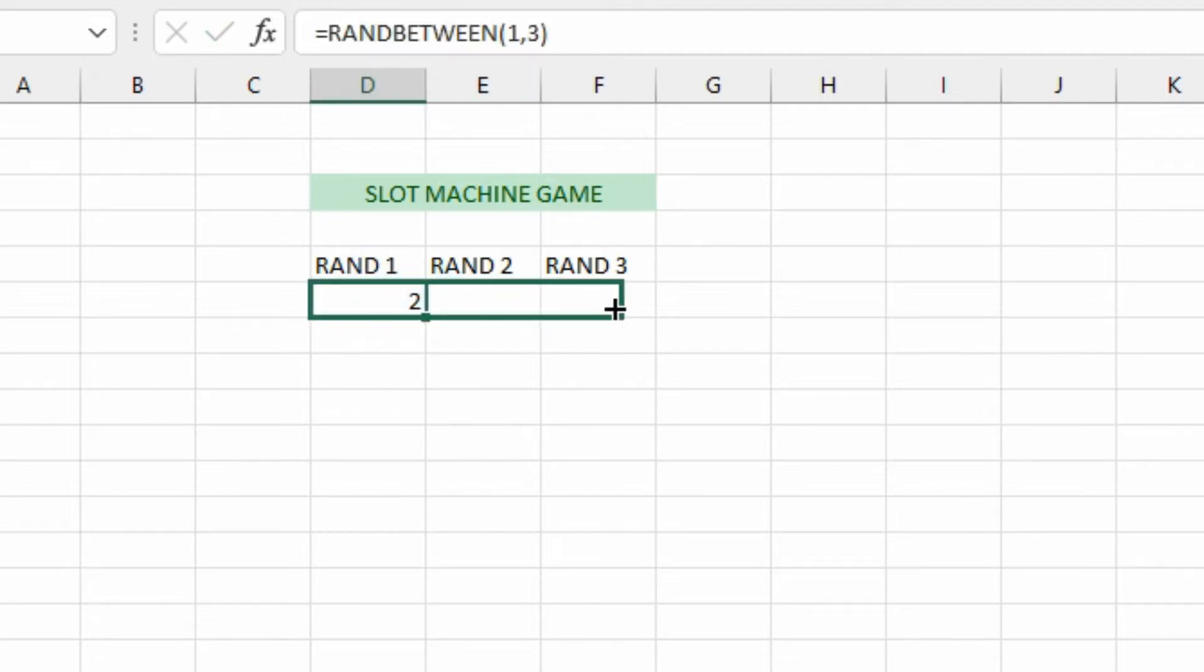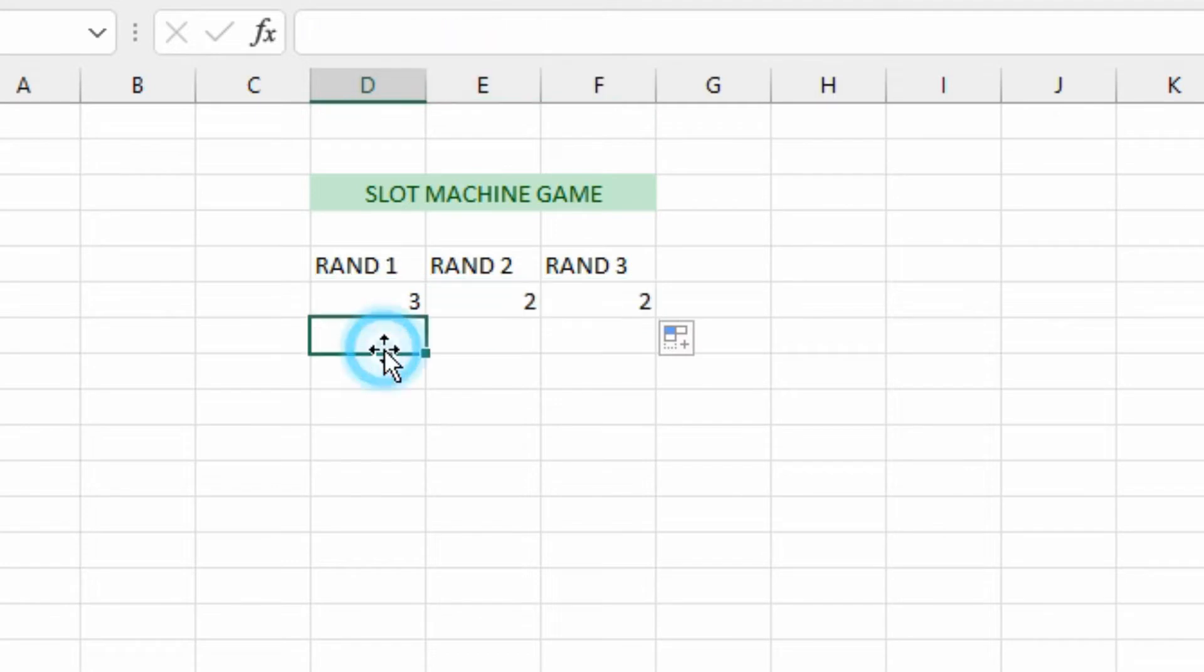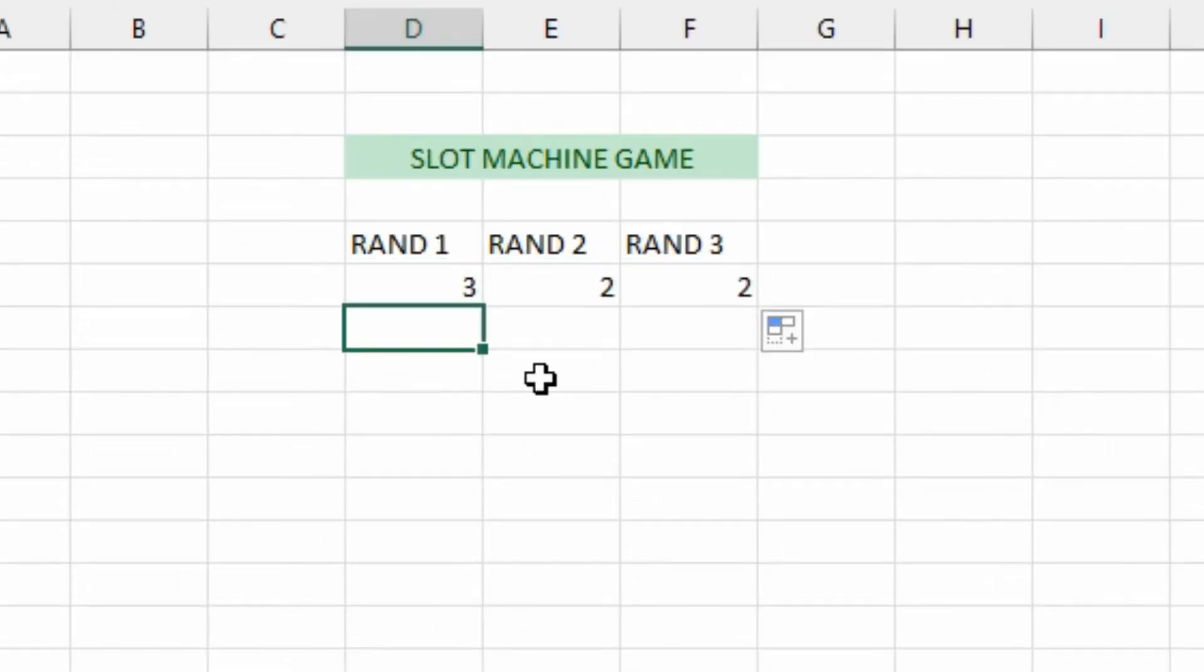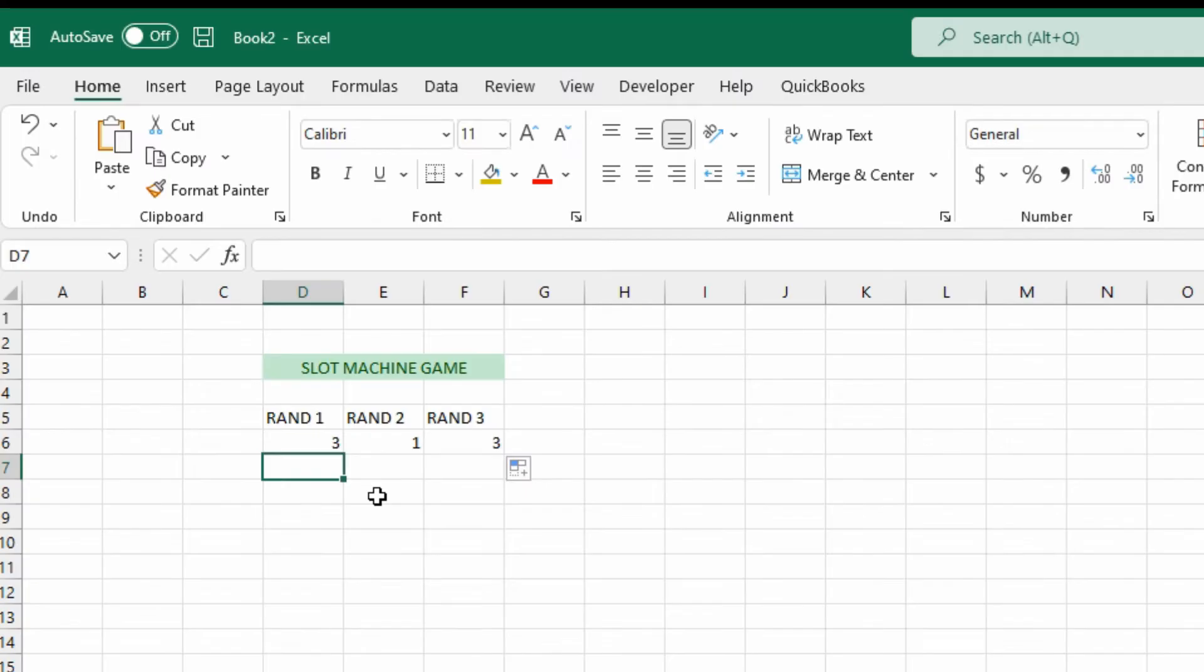Once we know the game is tested and working, then we can increase the numbers. So we'll close that off, tab out, and we have our first generated number. We'll just copy that across to all three cells and there we go. We now have automatically generated numbers.